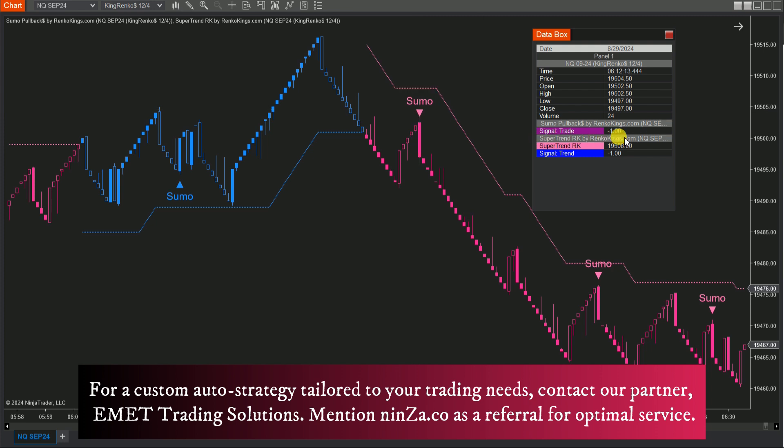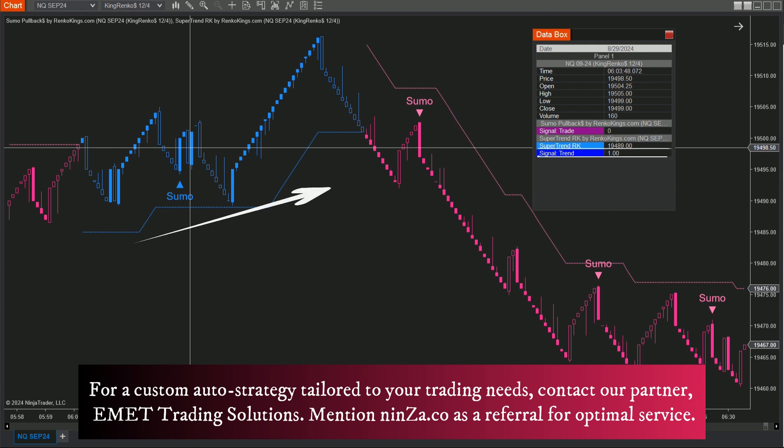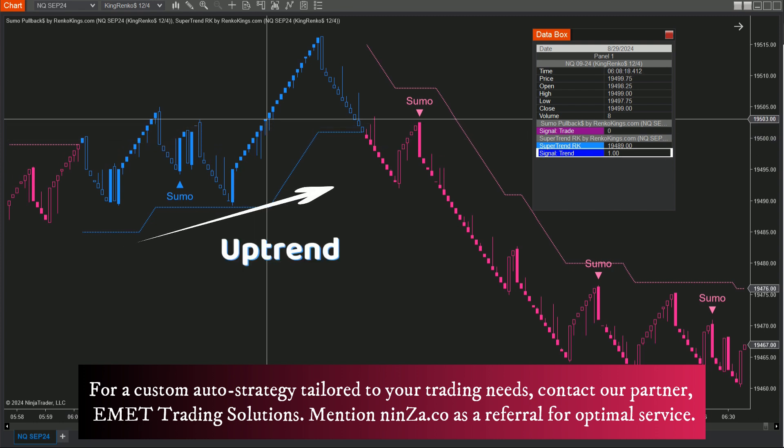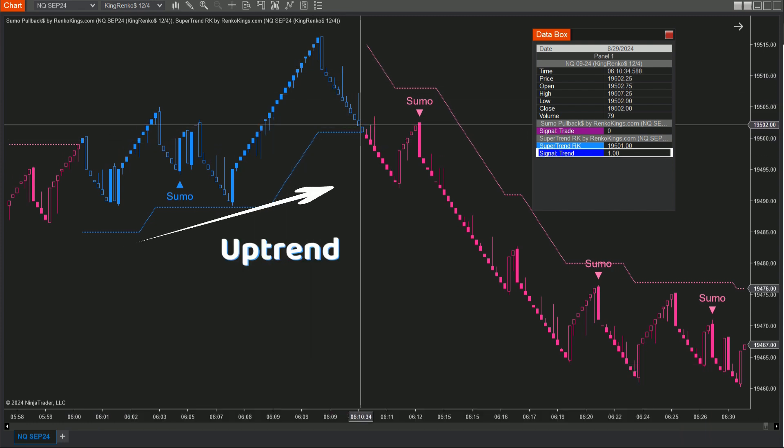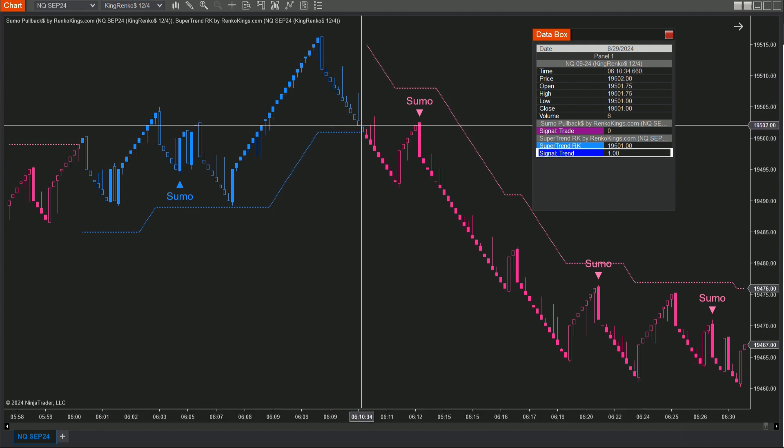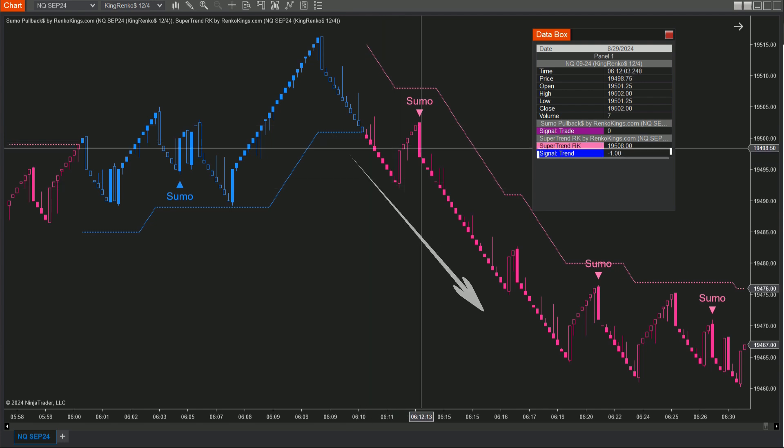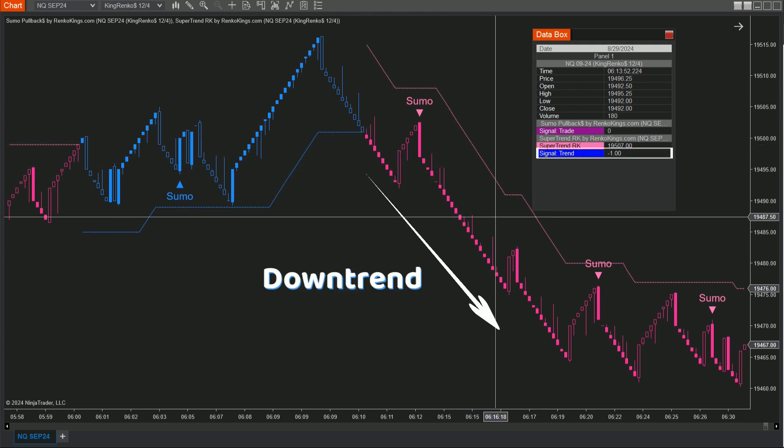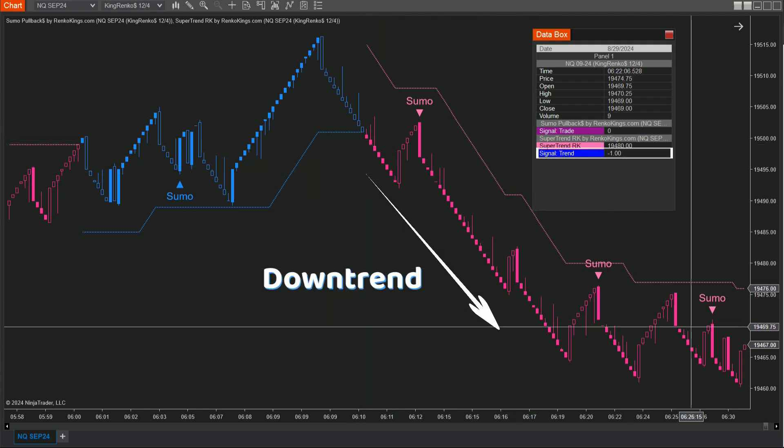For Supertrend RK, keep an eye on the trend plot. Blue candles mean it's an uptrend, value 1, while pink candles indicate a downtrend, value negative 1.